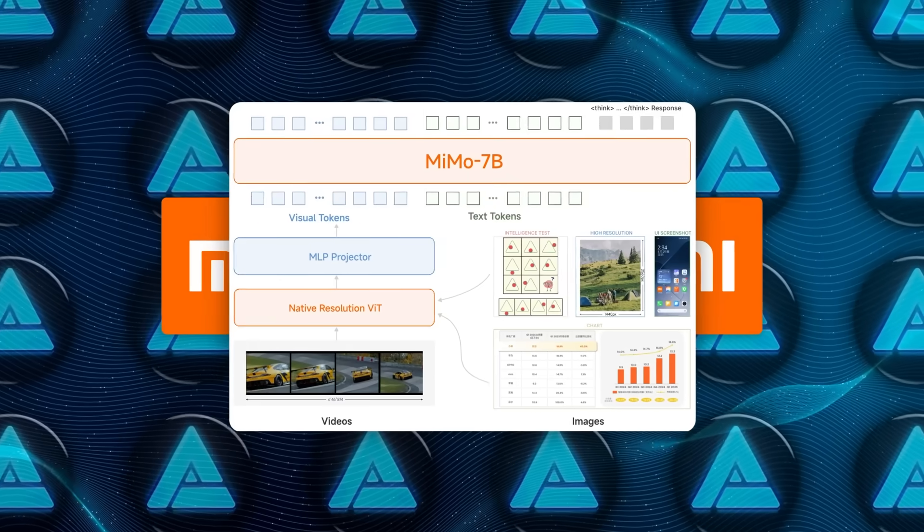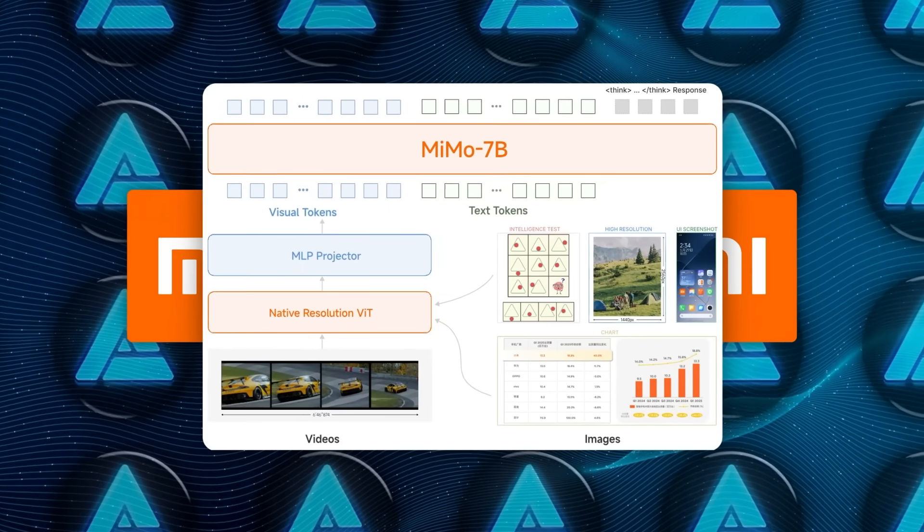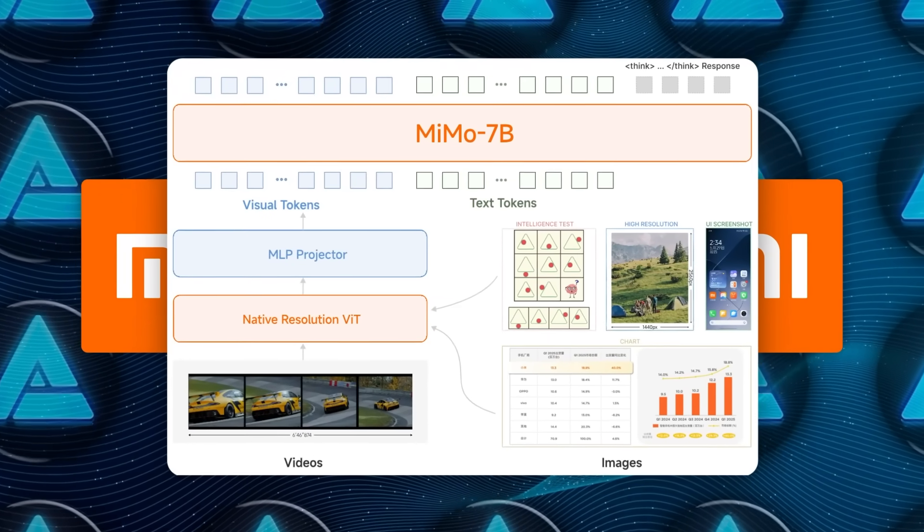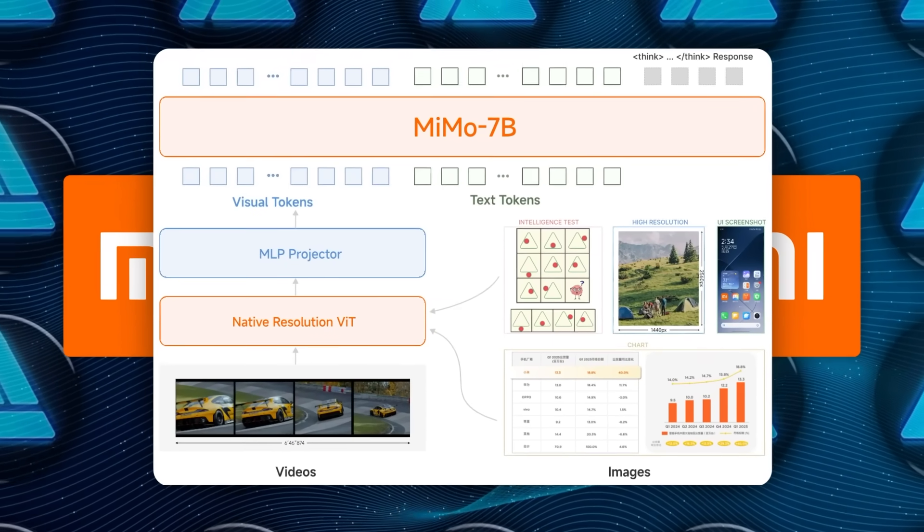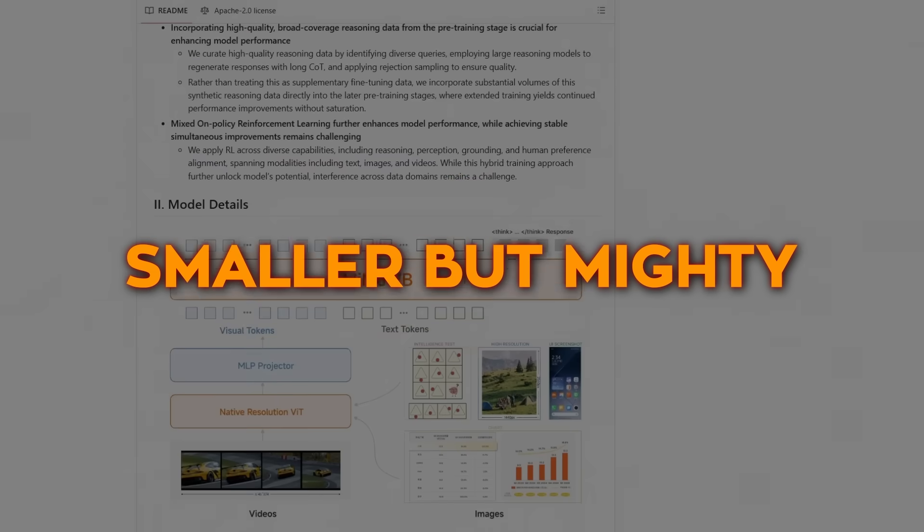Xiaomi has squeezed similar punch into 7 billion parameters, which means far less hardware is needed to run or fine-tune it. That's the first headline: smaller but mighty.